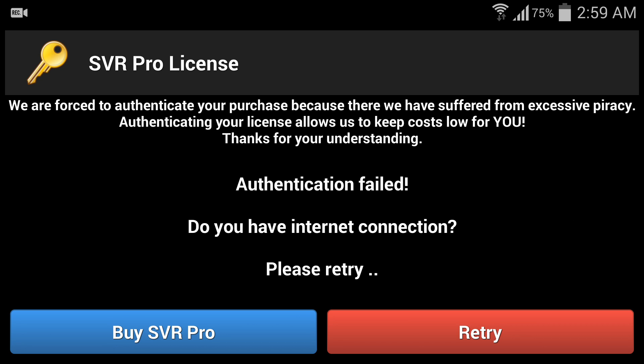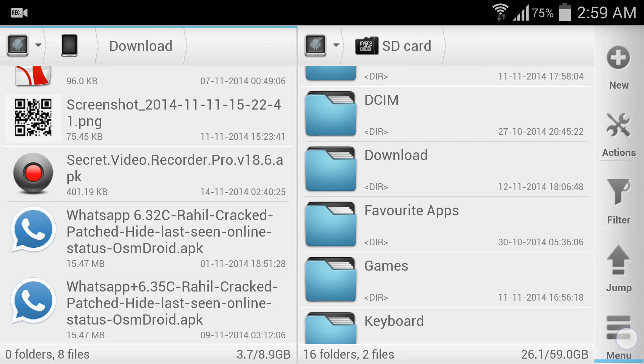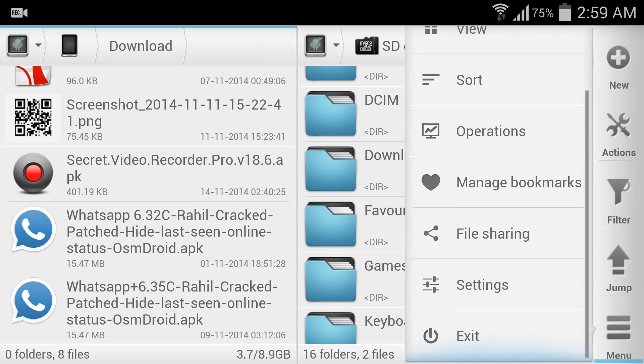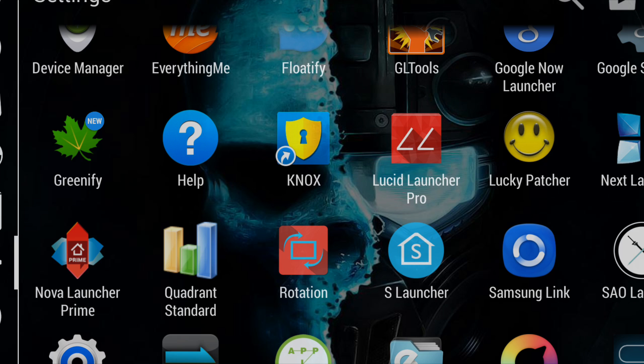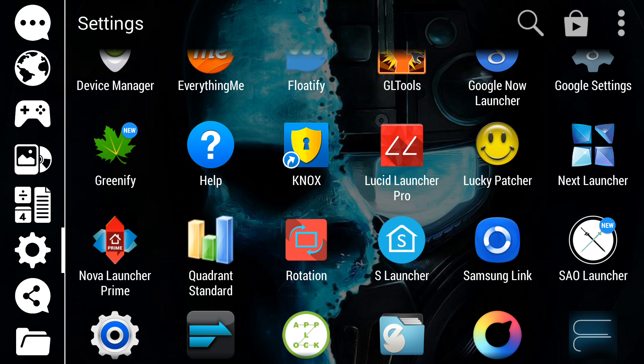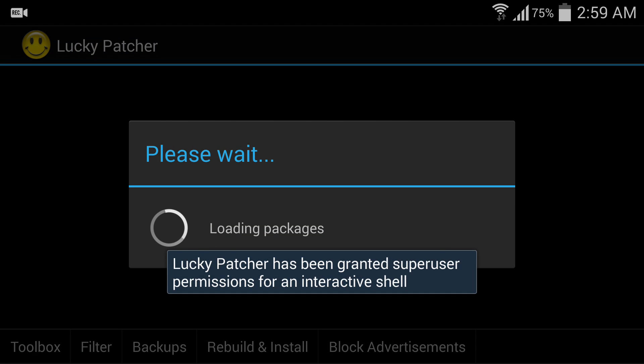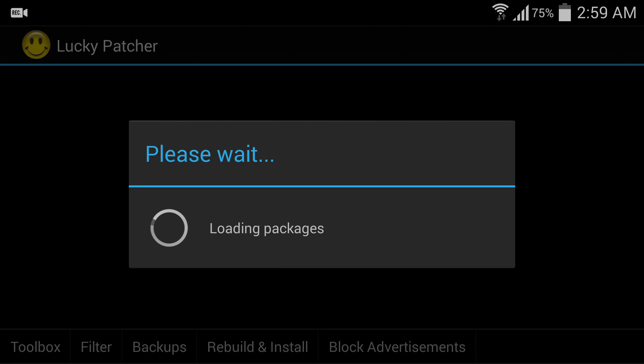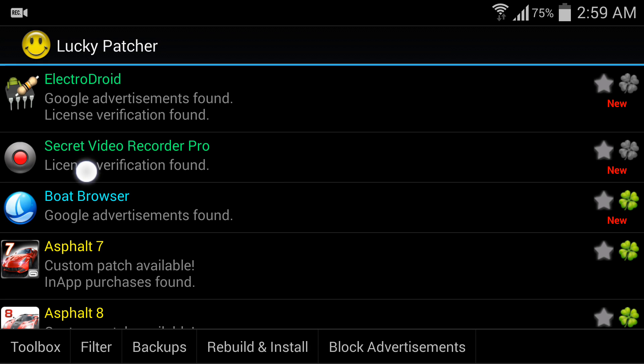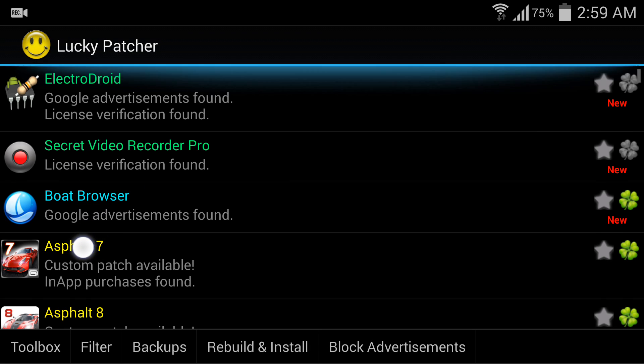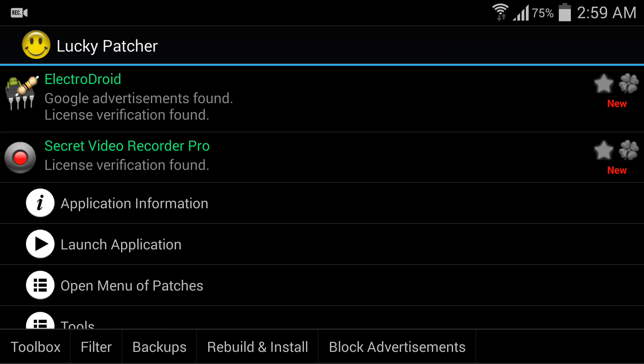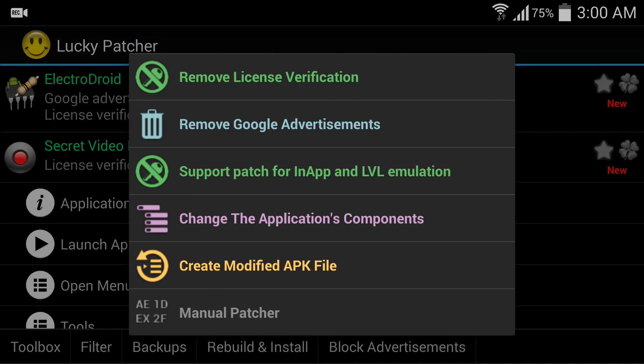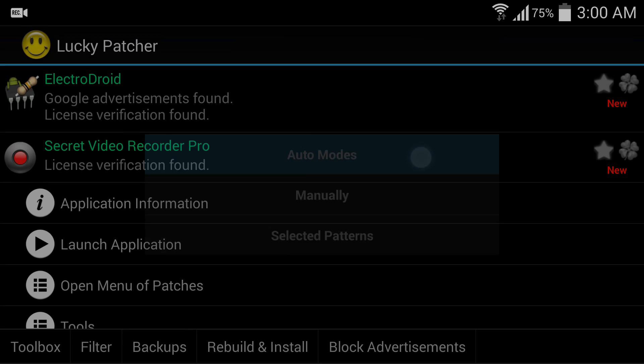Okay, so don't worry. I will show you how to fix it. Open Lucky Patcher, then find Secret Video Recorder Pro. There it is. You can see license verification found. So you have to click it. Then open the menu of patches and select Remove License Verification.